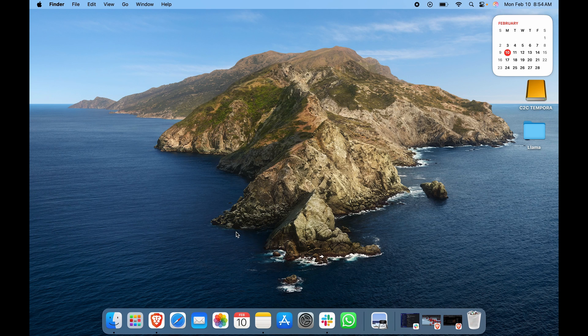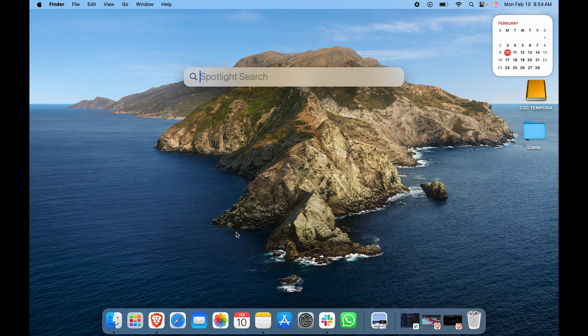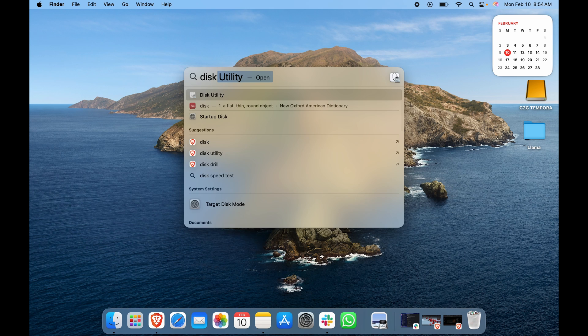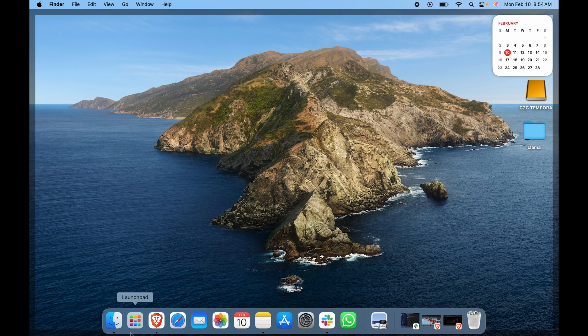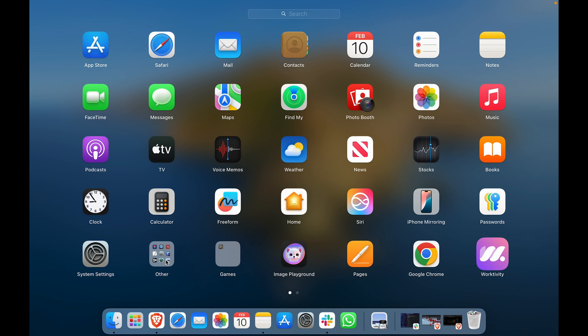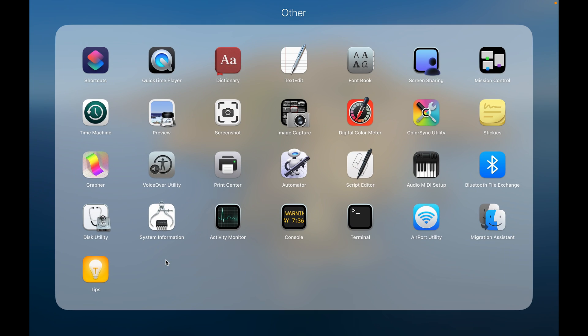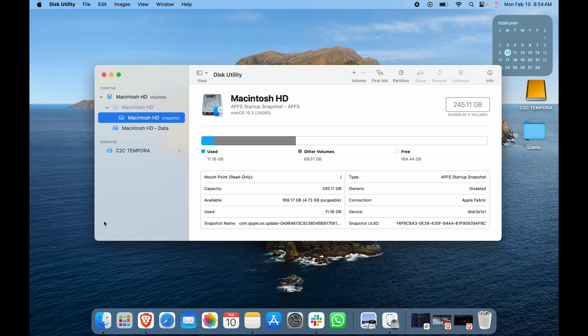You can just type in Disk Utility, or you can go to Launchpad and go to Other, and under this you will find Disk Utility. Click on that.